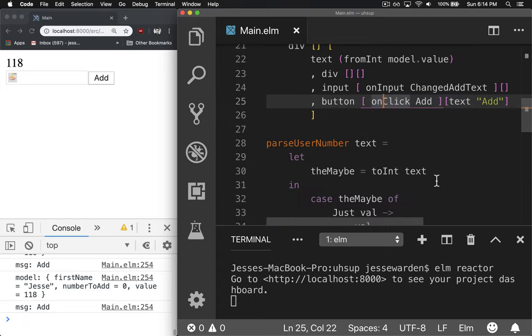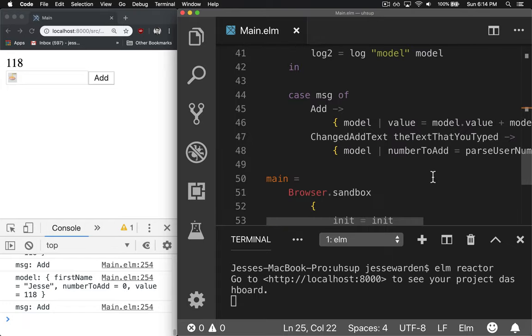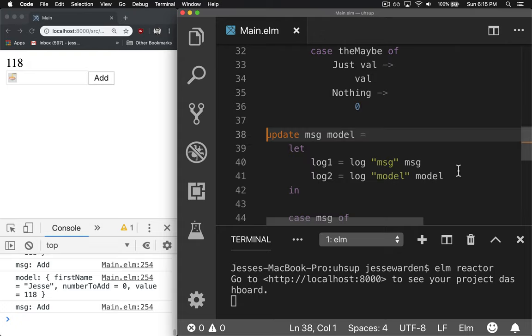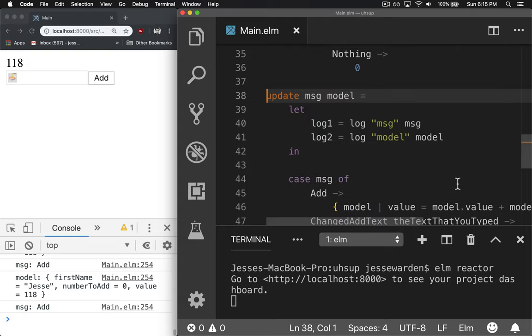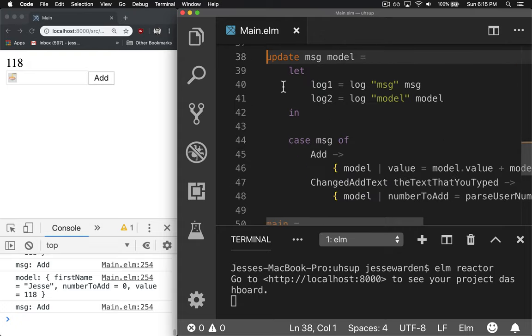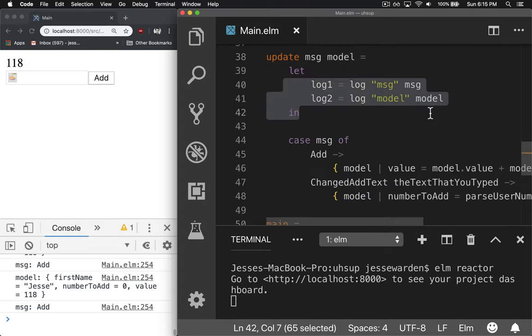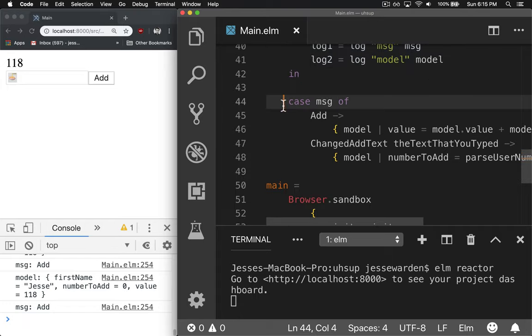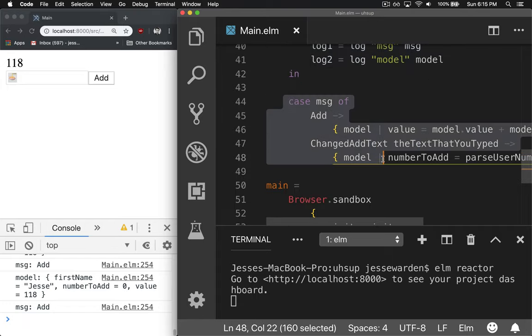You handle those changes inside of the update function. So we go to update function. We log some things out just to see how things happen over time. It makes it easier to visualize how your program's happening. And we do a simple case statement that returns one of two values.